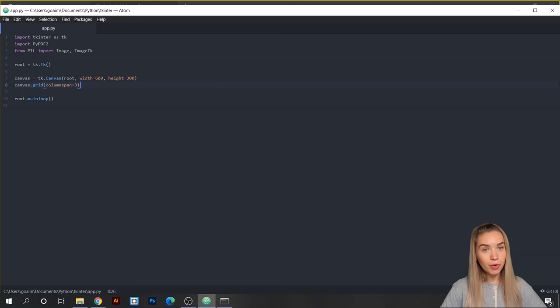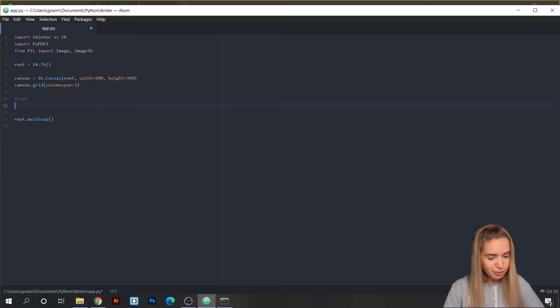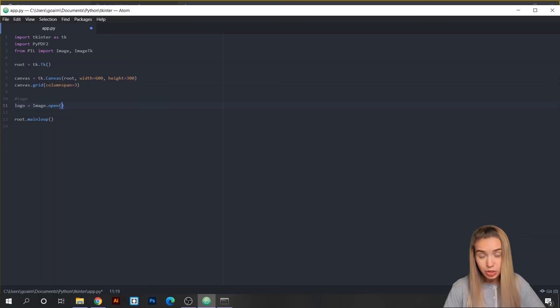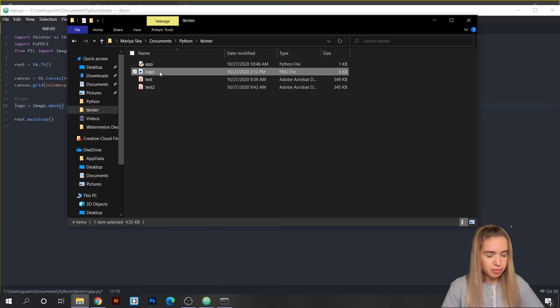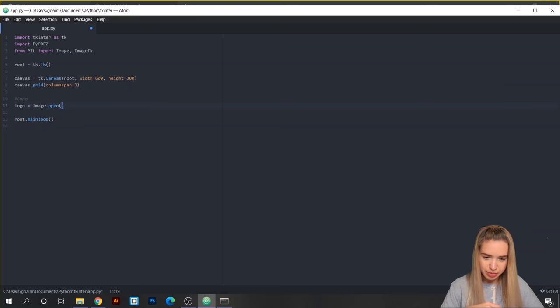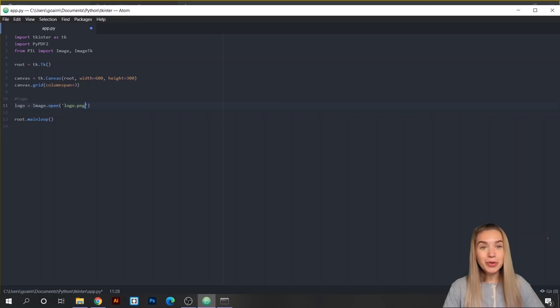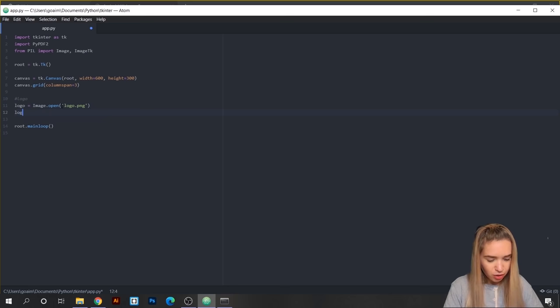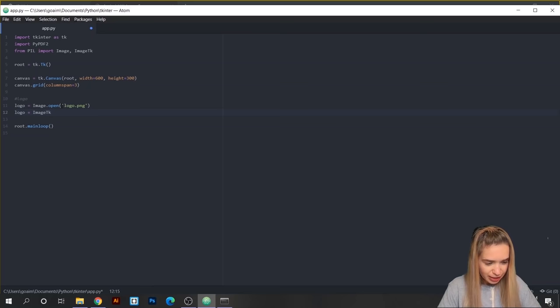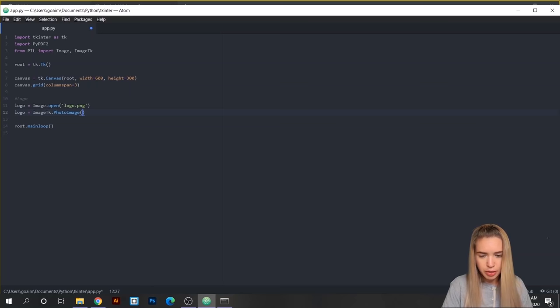After saving and rerunning, we can see our canvas is larger — 600 by 300 pixels. Now let's place our logo. I'll load it as a Pillow image: logo = Image.open('logo.png'), since my app file is in the same folder as my logo. Then I'll convert this Pillow image into a tkinter image: logo = ImageTk.PhotoImage(logo).